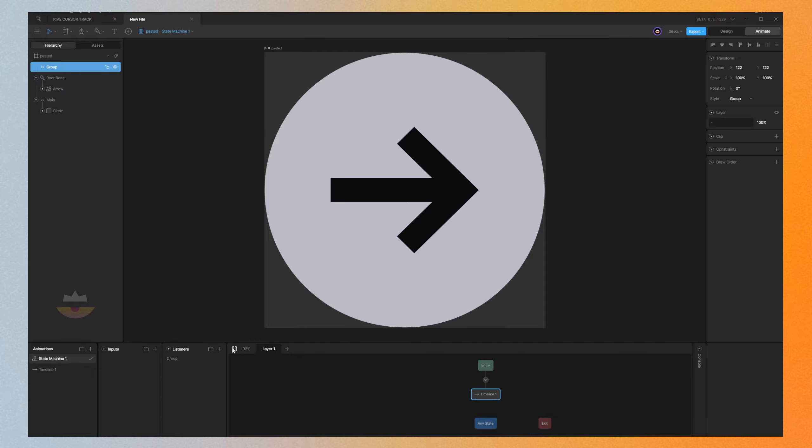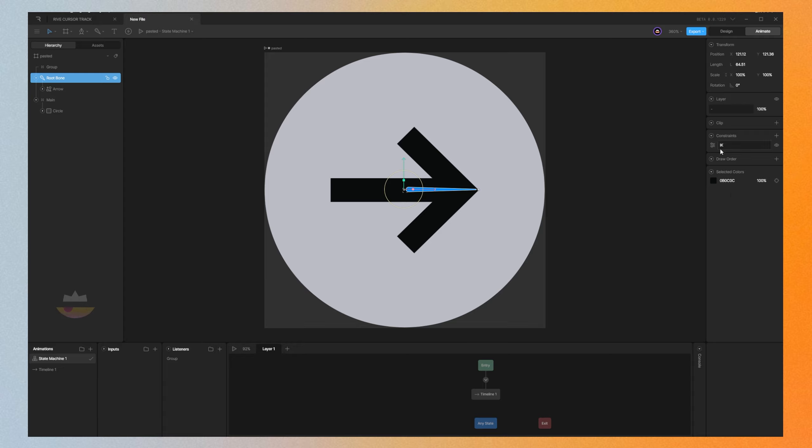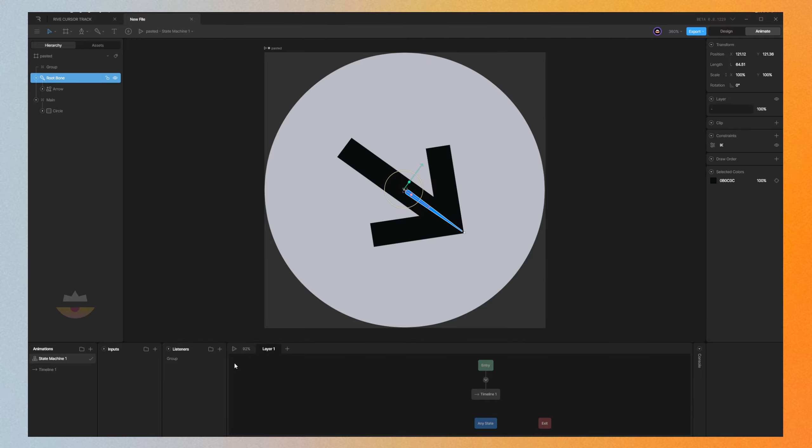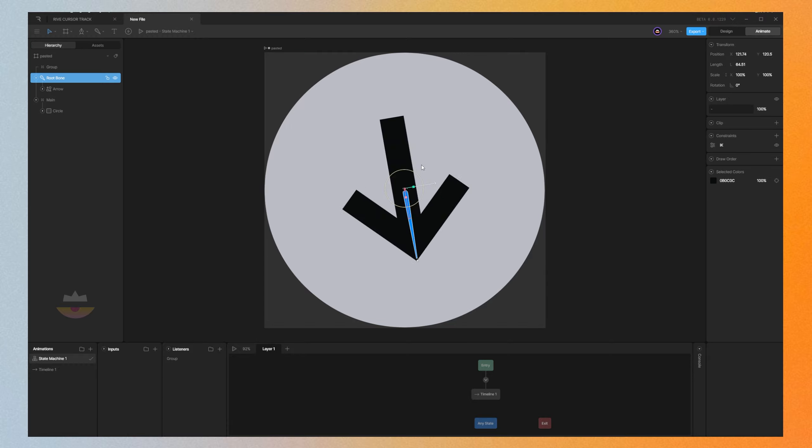Nothing happens, so we're going to go to our root bone here and we're going to use a constraint, IK constraints. This is like After Effects when you are rigging a character, but much easier. We're going to go to our IK settings and change the target to our group.